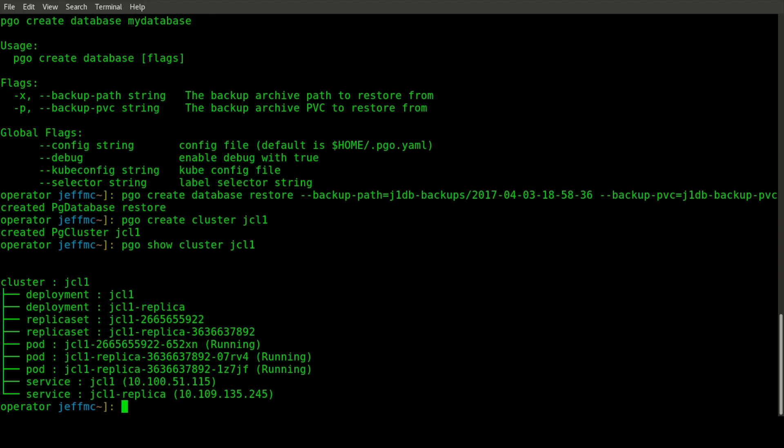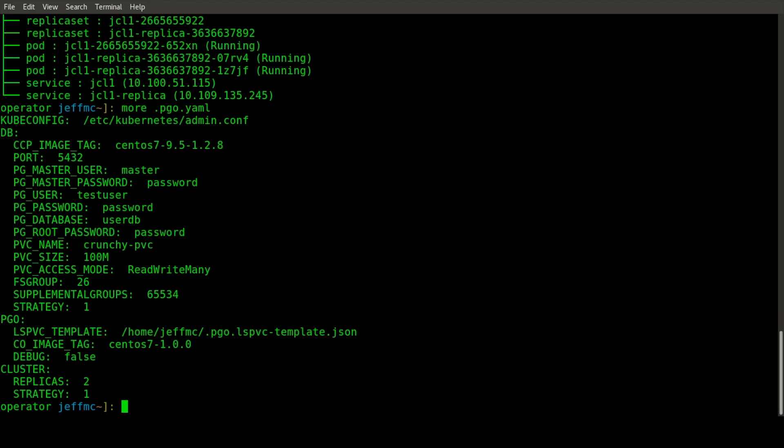Different PGO parameters are determined by the PGO configuration file in your home directory, .pgo.yaml. If you look at that configuration file, you can specify different values to override the defaults of different kinds of database parameters that would get created.